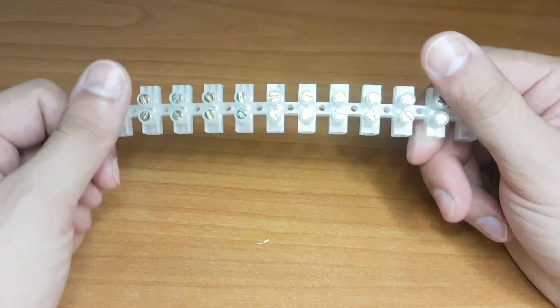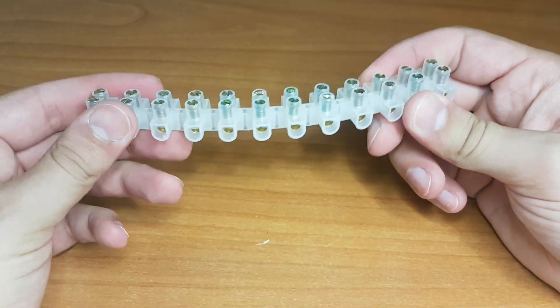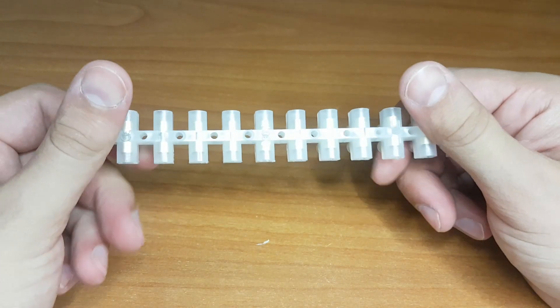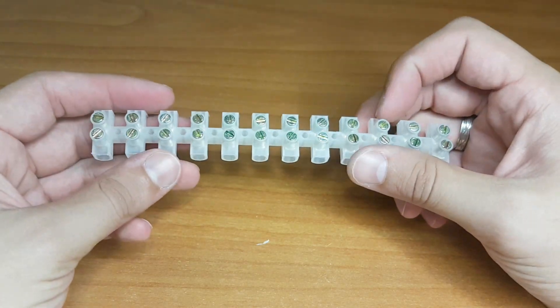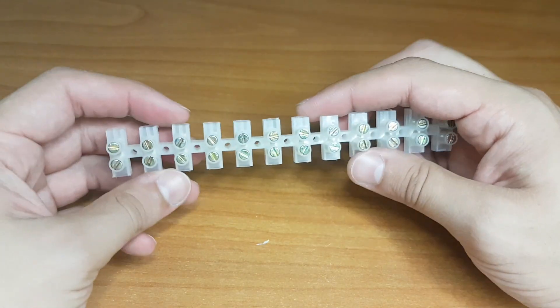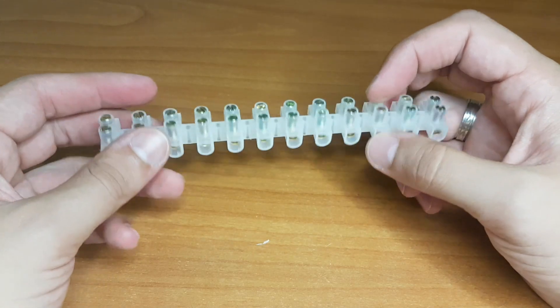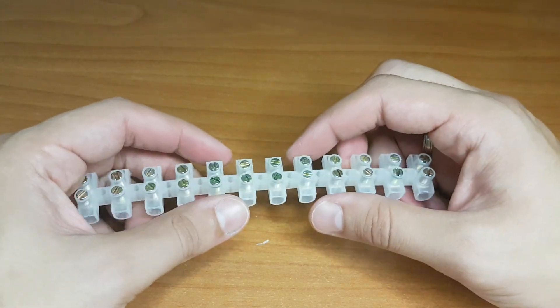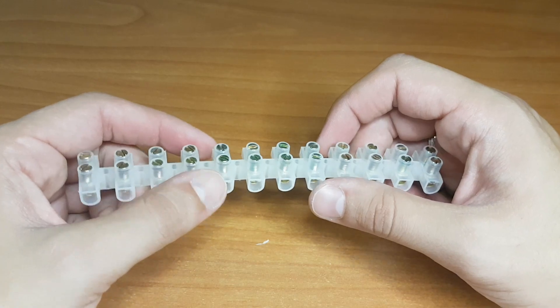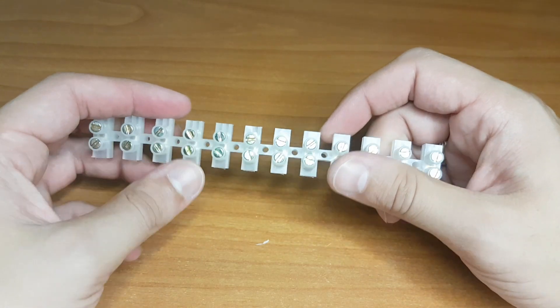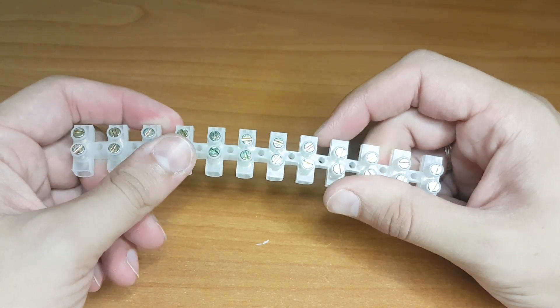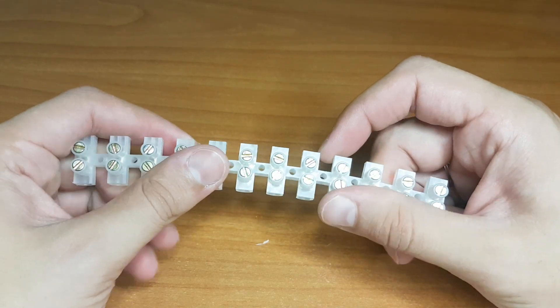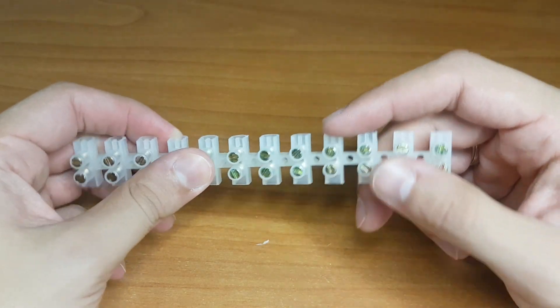Next. Terminals are screw terminals. The oldest method of electrical wiring. These connectors have stood the test of time and are widely used in various electrical applications. With their secure connection achieved by tightening the wire with a screw, screw terminals offer reliability and ease of use.